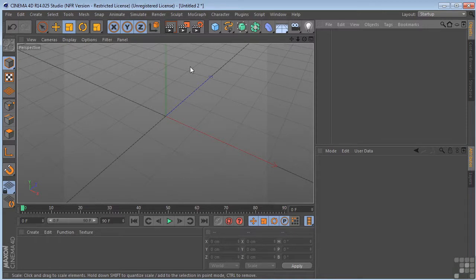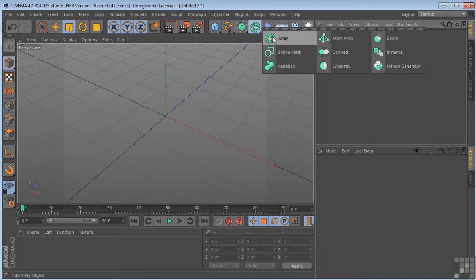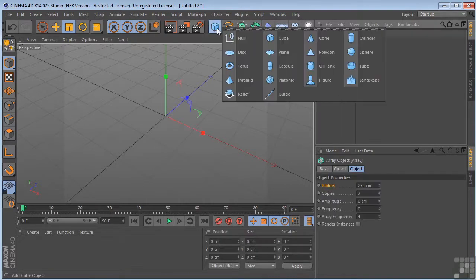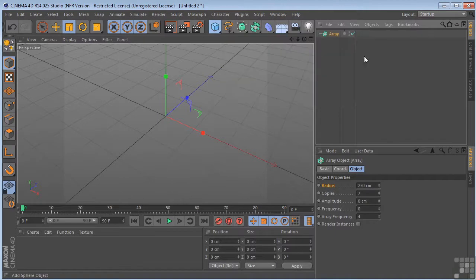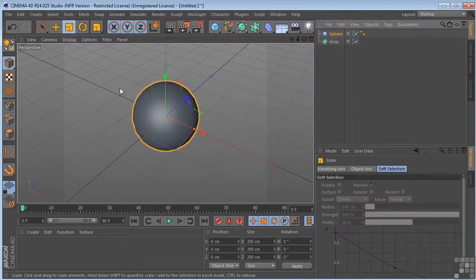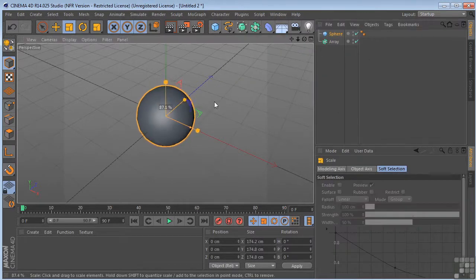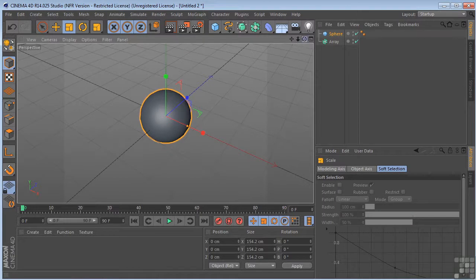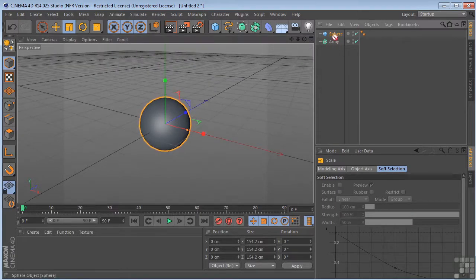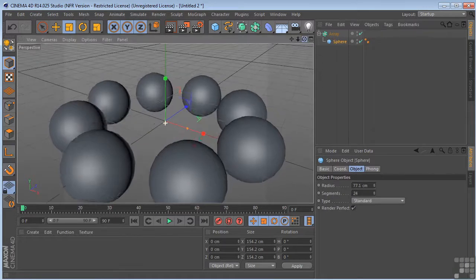So let's have a look at that. I'm going to take the array object and drop a sphere in the scene. Make that a little smaller, scale it down. And then I'm going to drop the sphere underneath the array. And boom, we get our copies.